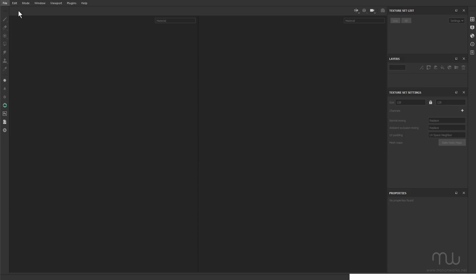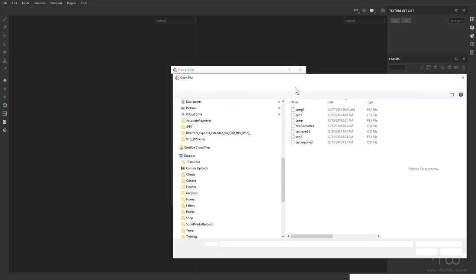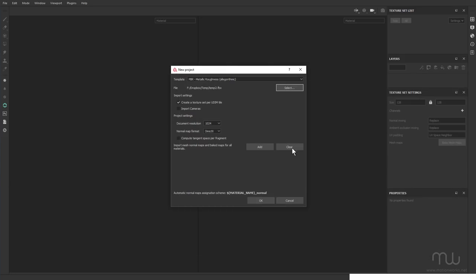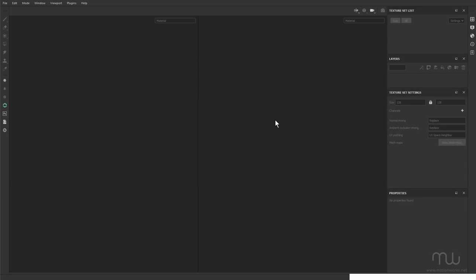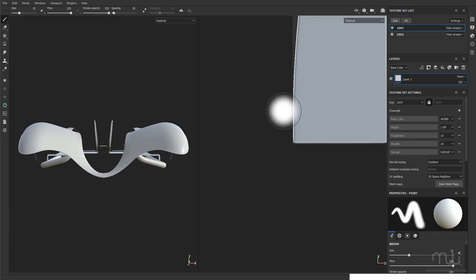Come over to Substance Painter. Choose File, New. And I'm going to make sure that Create a Texture Set Per UDIM Tile is selected. Select my file. TEMP2. Open. Click OK. And take a look at this.